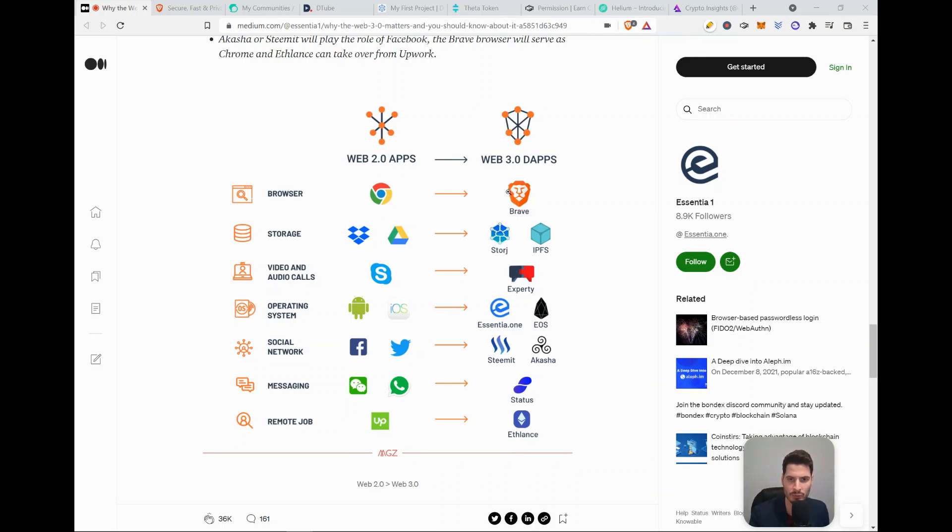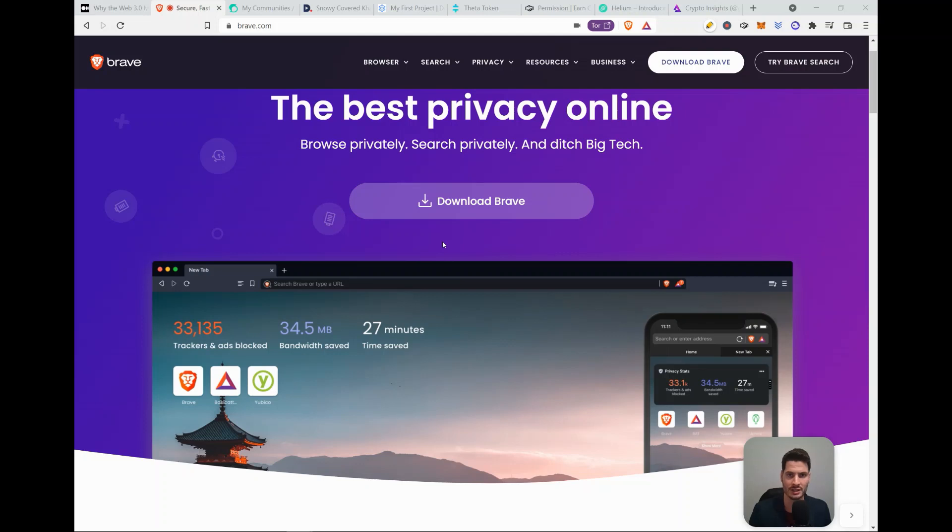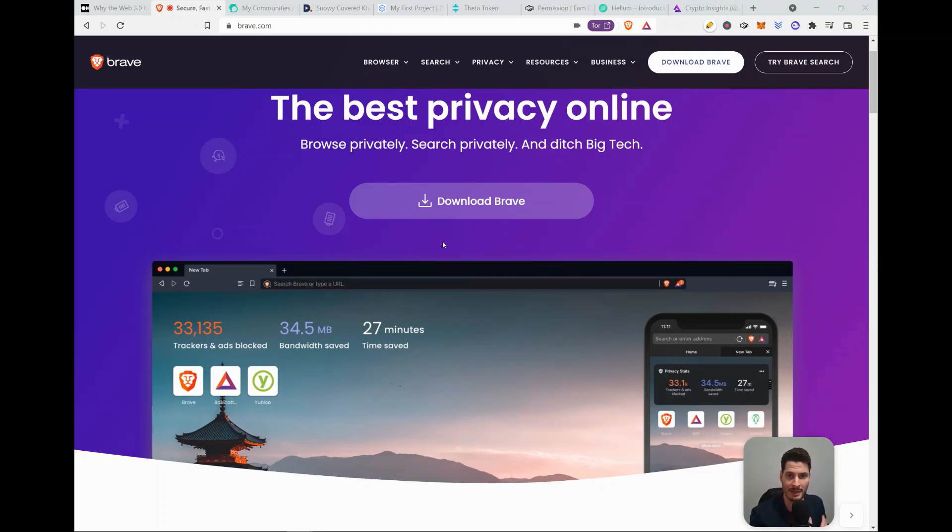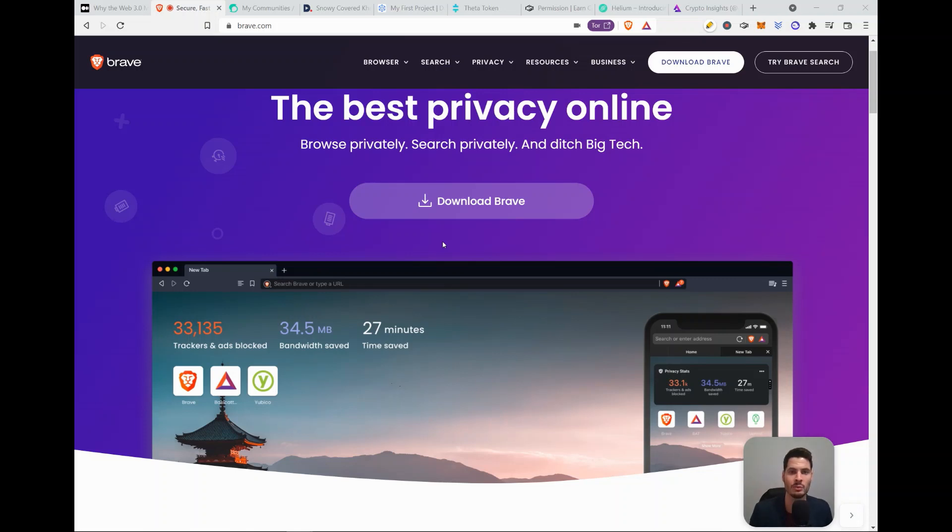So let's start off with Brave. Brave is a decentralized browser. So instead of what Google does, receiving your data and selling it to a third party and making a profit, what Brave does is they collect your data and with your approval, they will sell it to a third party and you will earn a big cut out of that. So you can now earn money with your own data.